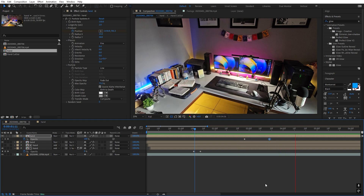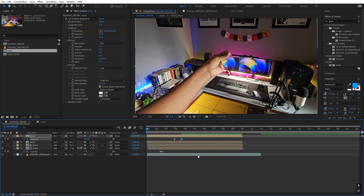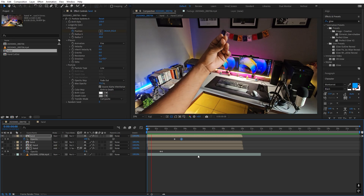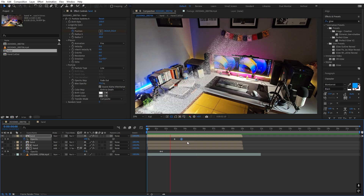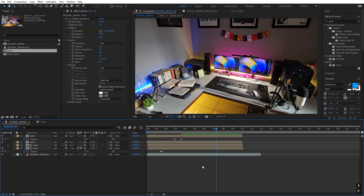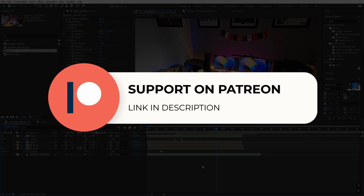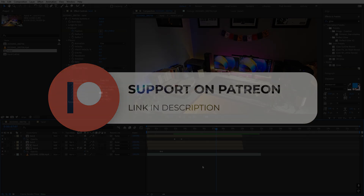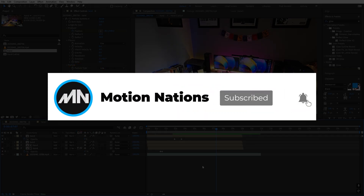Here you can see we have a very nice disintegration effect, and you can use this technique to disintegrate any object you want. All you need is a subject you can roto out and a plain background with nothing in it. I hope you learned something from this video — if you have any queries, ask in the comments below. Project files for this tutorial are available on Patreon, where you also get access to exclusive templates. My name is Abhishek and I'll see you in the next one.